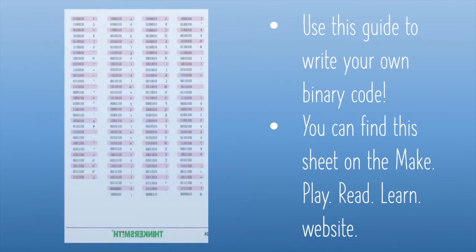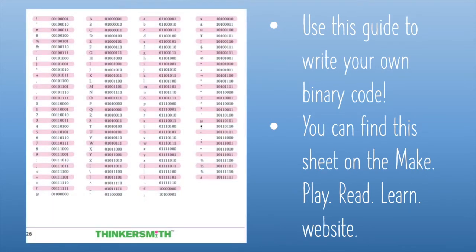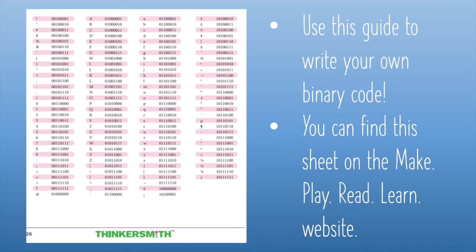Here's a guide that shows the binary code for every letter in our alphabet, lowercase and uppercase letters. It also includes common symbols and numbers. Notice each combination is made up of only zeros and ones and is eight digits long. You can find this guide in the description box of the YouTube video, or you can find it on the MakePlayReadLearn website at npr.chatlibrary.org.